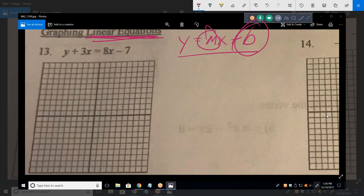This is the classic format for a straight line. Turn this equation into y equals MX plus B. Subtract the 3X, and you get y equals 5X minus 7. That's in y equals MX plus B format — M is 5, B is minus 7. So where do we begin? Start at the y-intercept: count down to negative 7, and that point is on our graph.